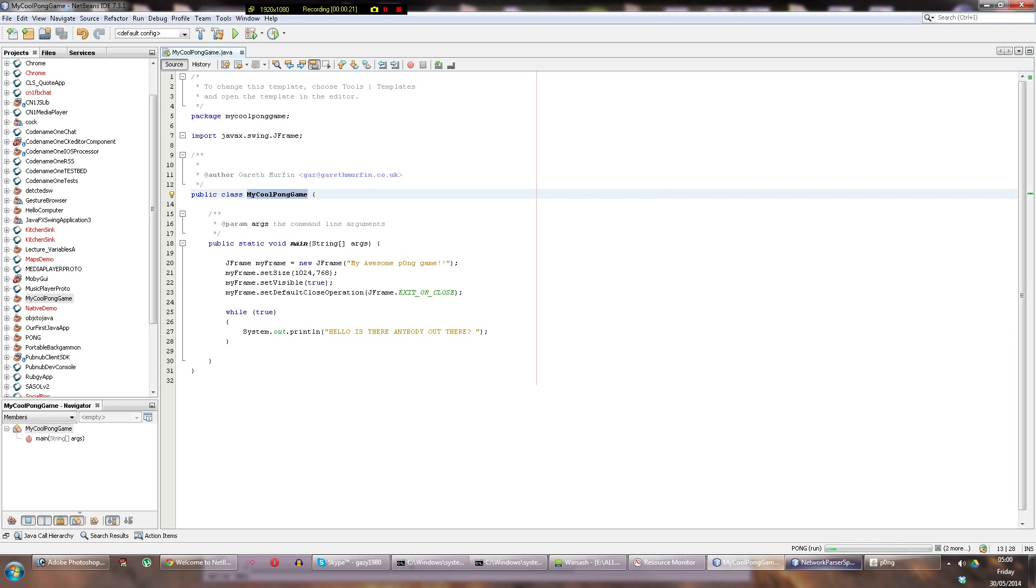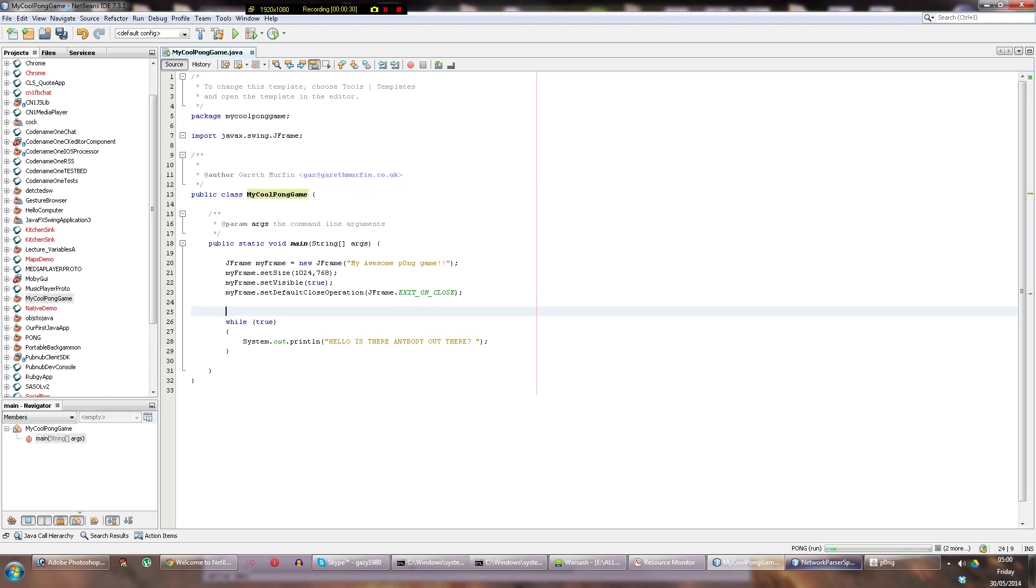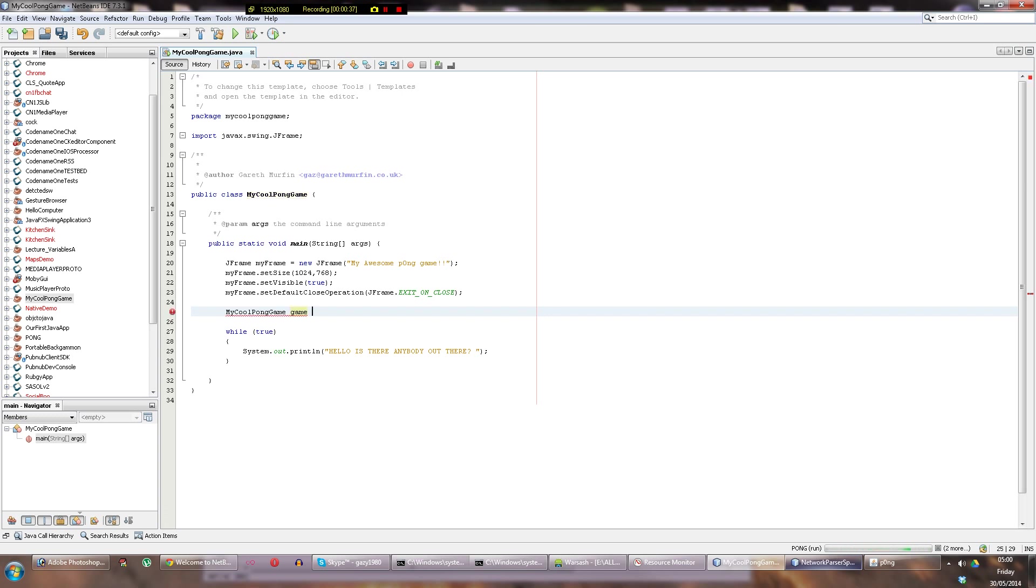So what you want to do now is make a game object. I mean there's nothing in it yet, but let's make it. We'll call it game, new MyCoolPongium. So game equals new MyCoolPongium.